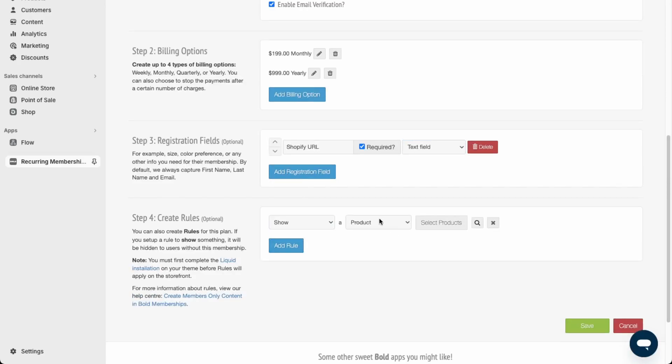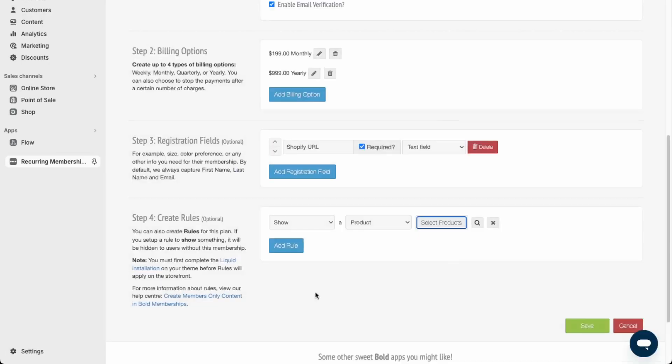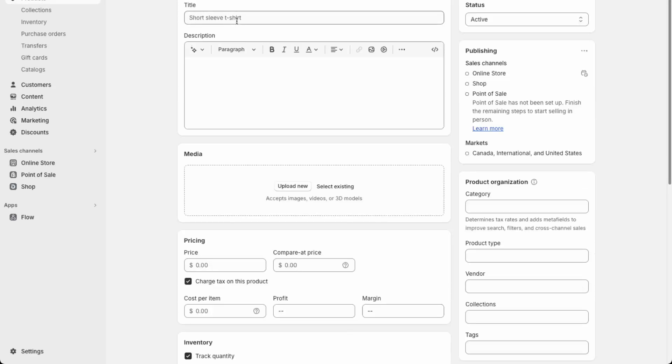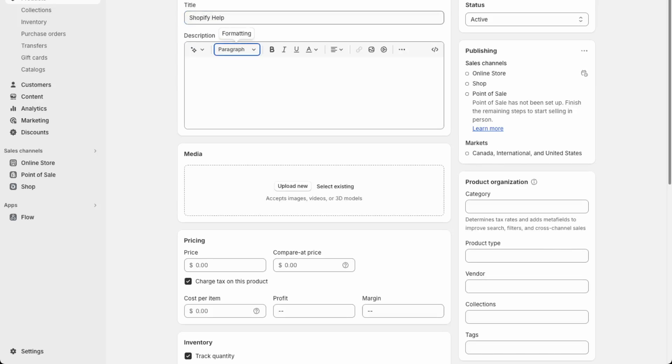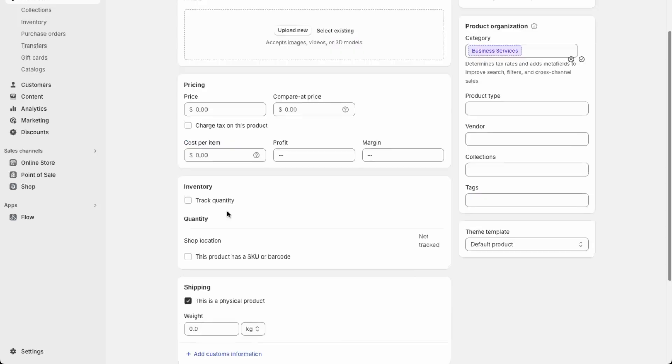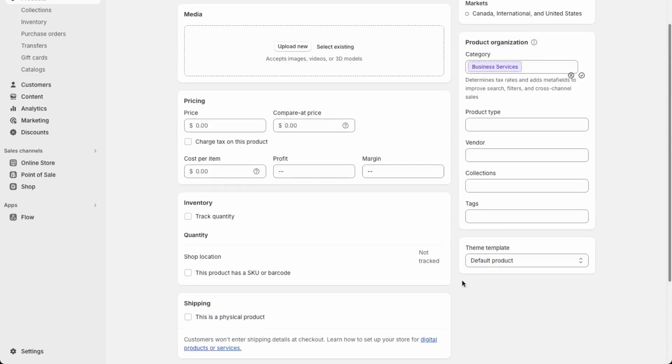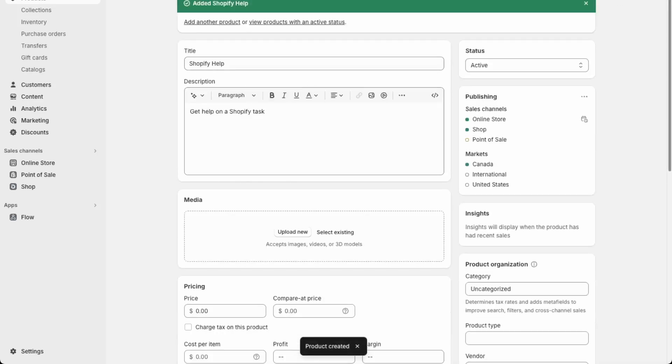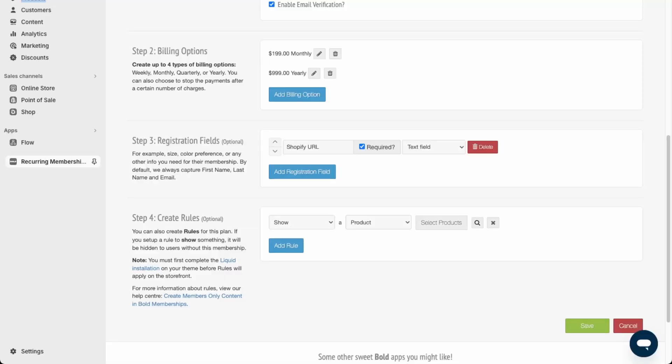You can add rules so we can show certain products, certain collections here. We can show a product where they can place an order for a Shopify fix. I'll create that product first. Let's just go back into products here and then add product. Place Shopify help: get help on Shopify. It's not a physical product. We'll save that. This product will only be shown if you have a support subscription. Let's just save this.